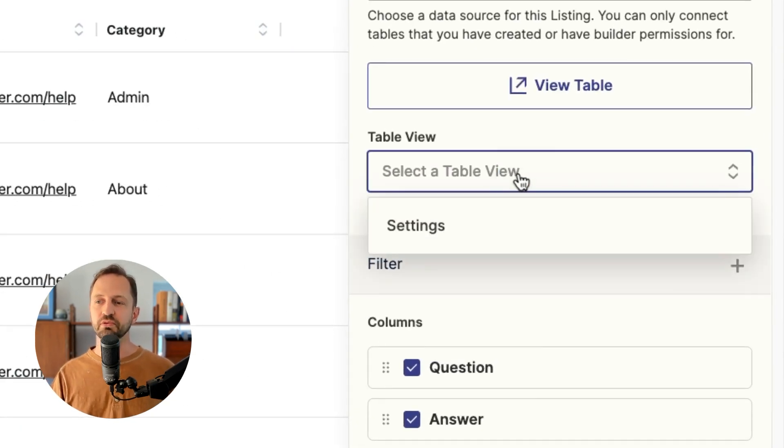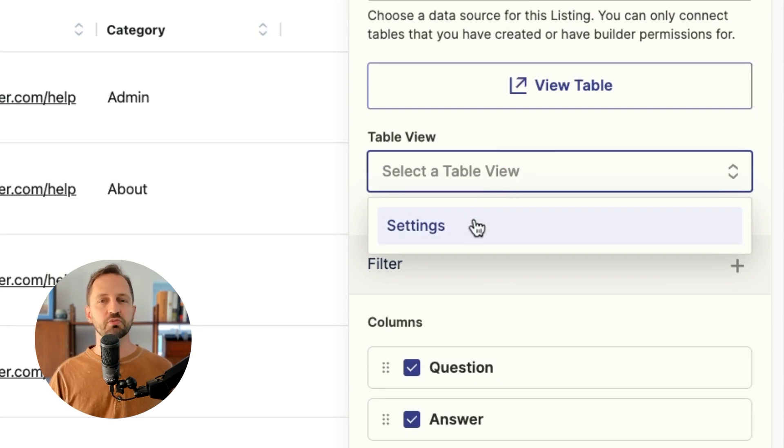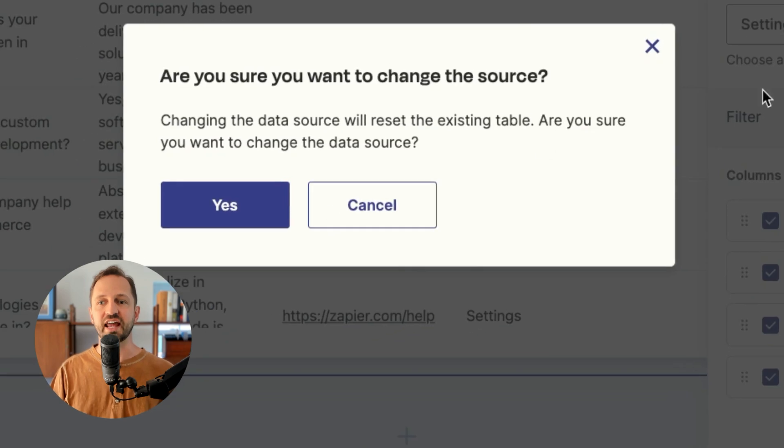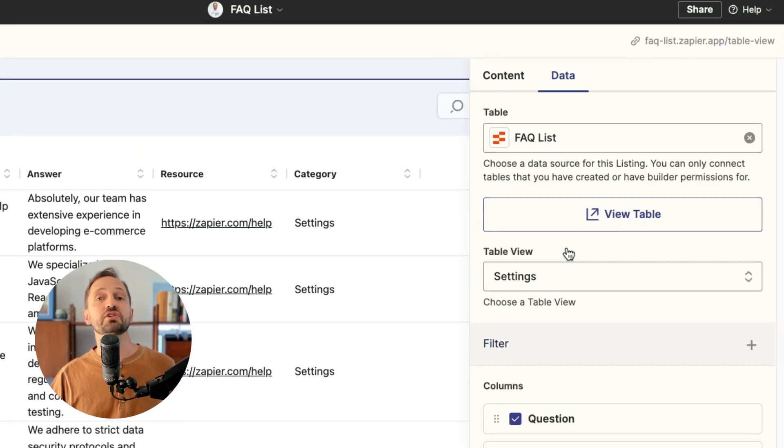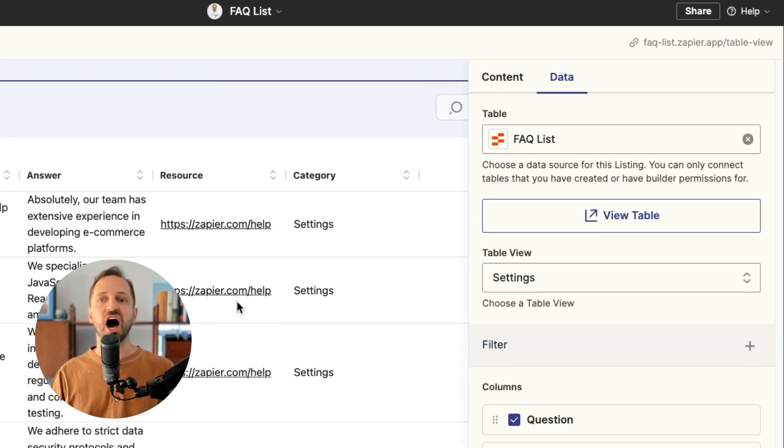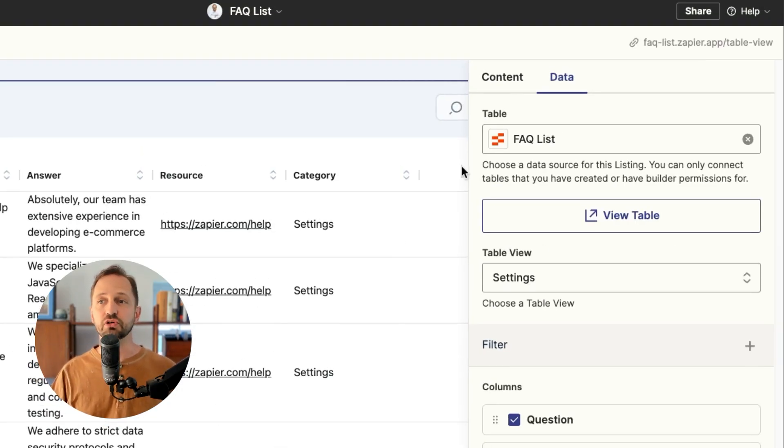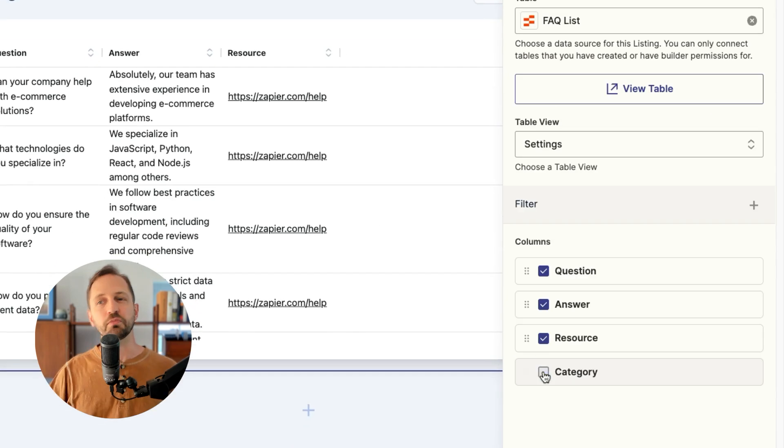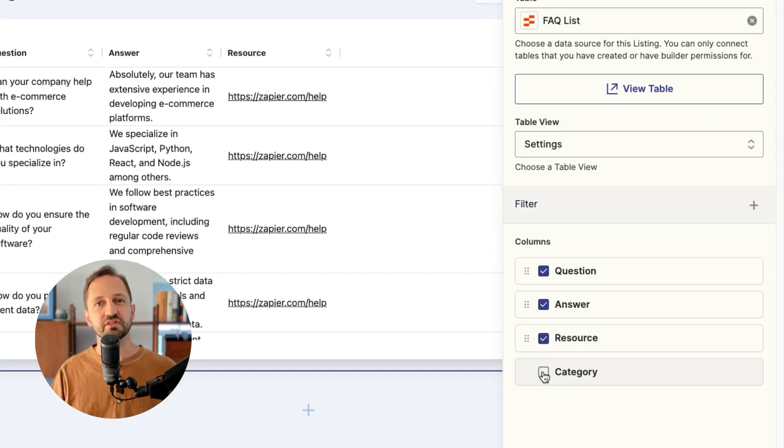I suggest choosing a table view like this one I have set up to only show questions about settings. Once I do that, the table automatically shows that view. And I can even go in and decide to remove some of those fields to make it simpler.